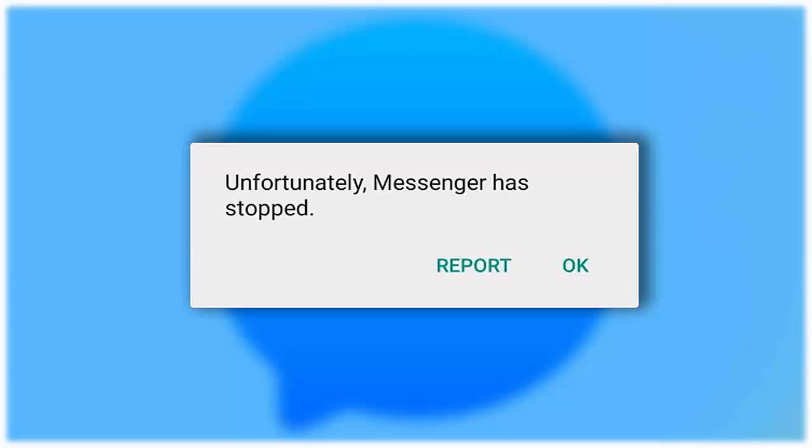Have you come across the 'unfortunately messenger has stopped' error on Android phone and looking for fixes? If you are facing the error, here is the video where I will show you how to fix the error and use it as before. So let's begin.